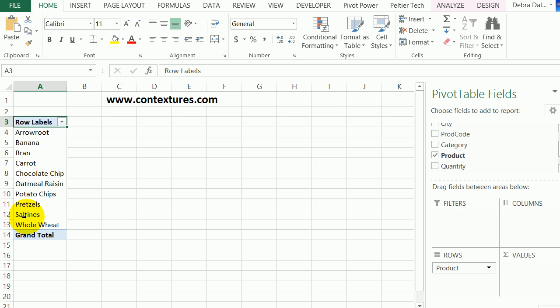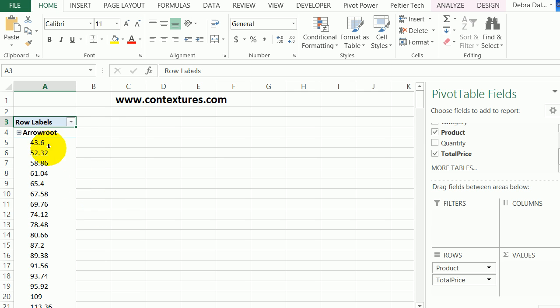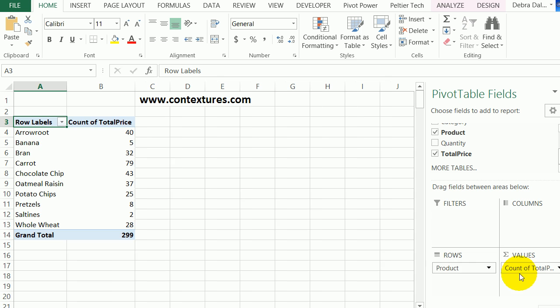I'm interested in the price that I sold these products for. I'll click total price, and it went into the row area as well. I'm going to move that over into the values area.